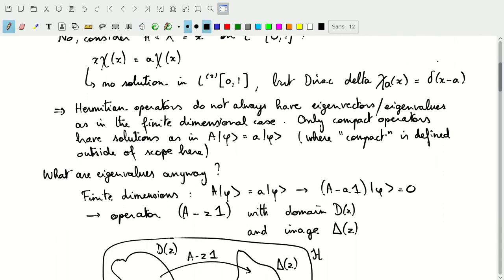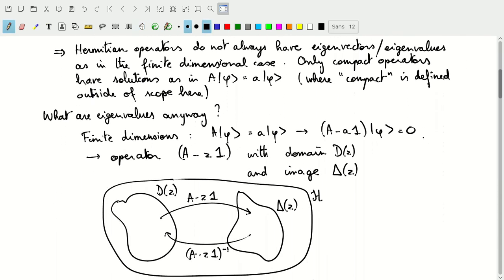Hermitian operators do not always have eigenvectors or eigenvalues, as was the case in finite dimensional Hilbert spaces. The operators that do have eigenvectors and eigenvalues are called compact operators — those are operators for which the equation A phi equals eigenvalue A phi has solutions. There is a stricter definition of compact that doesn't take this circular approach, but that's outside the scope here.